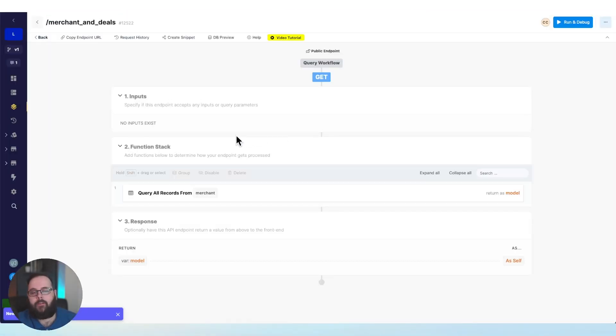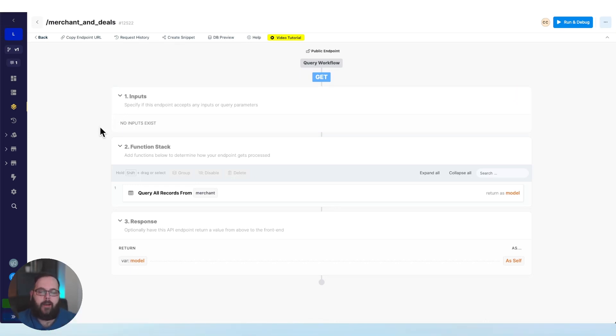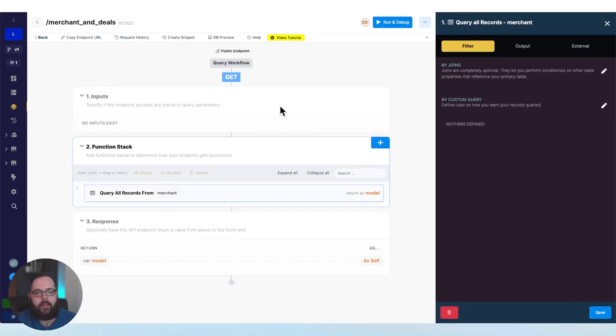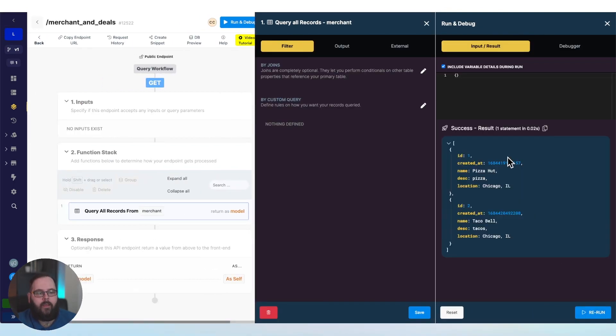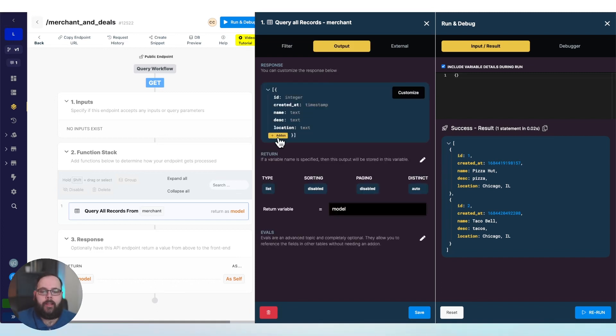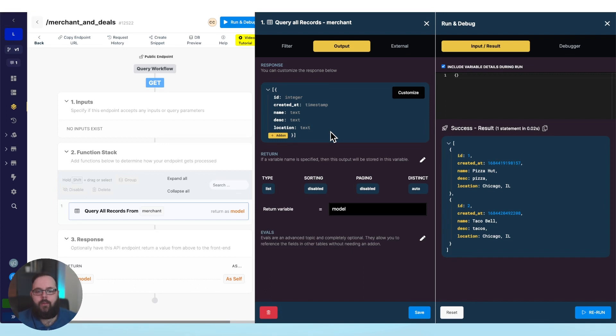And Xano takes us right to that API because I chose one of those default CRUD database operations. We have the original query. This is the same one that we had in the other endpoint here. We're just going to enhance it a little bit, and we're going to do that using the add-ons feature.